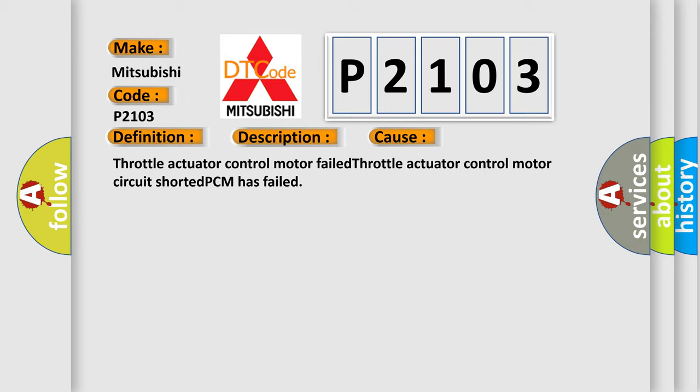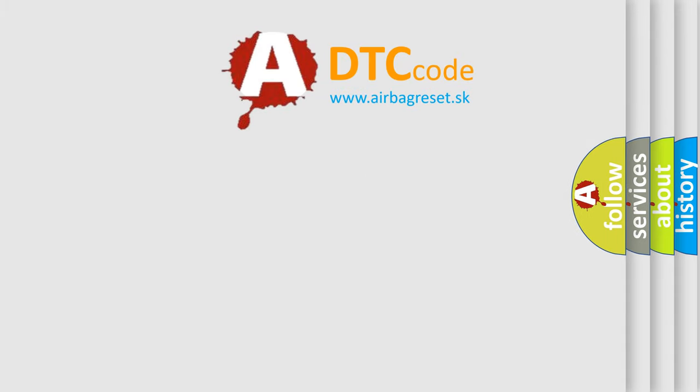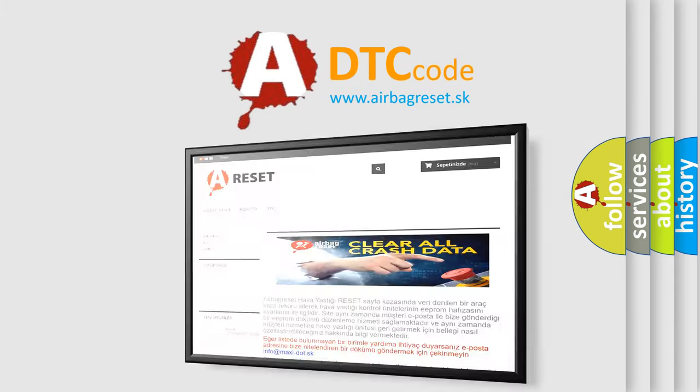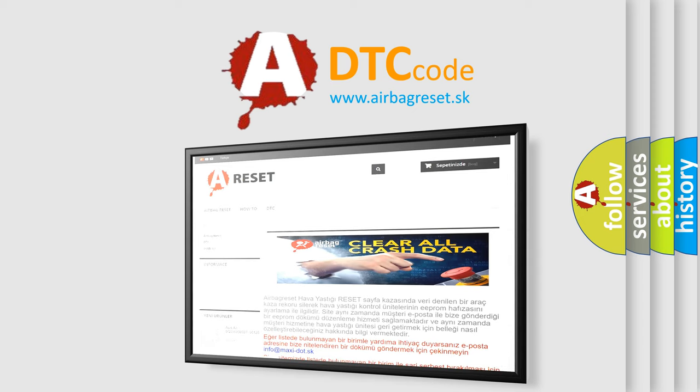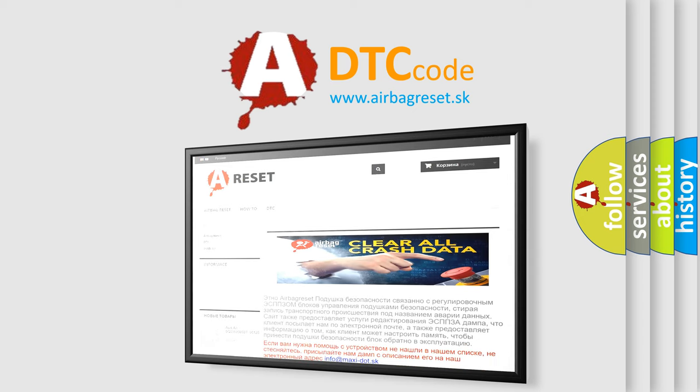The Airbag Reset website aims to provide information in 52 languages. Thank you for your attention and stay tuned for the next video.